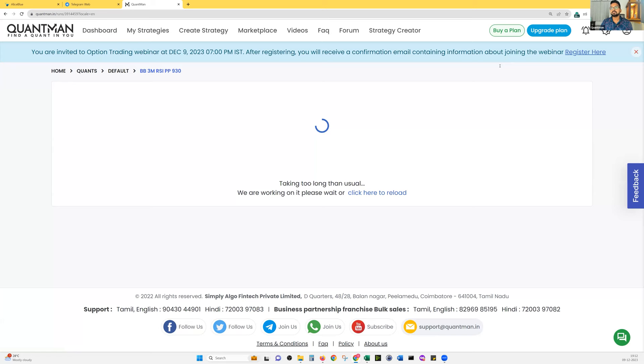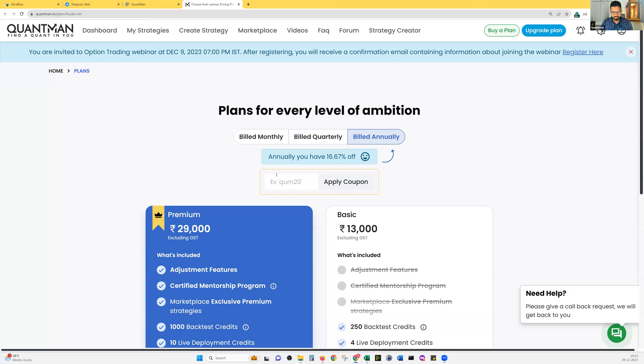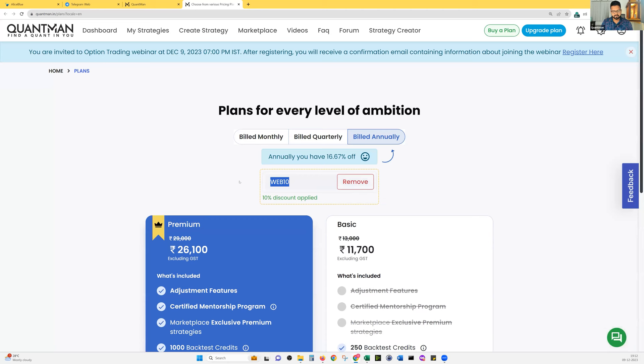If you want to buy a plan using Quantman, you can use the discount code WEB10 — just post that in the chat box as well. You get a 10% discount on all purchases: monthly, quarterly, and annual plans.